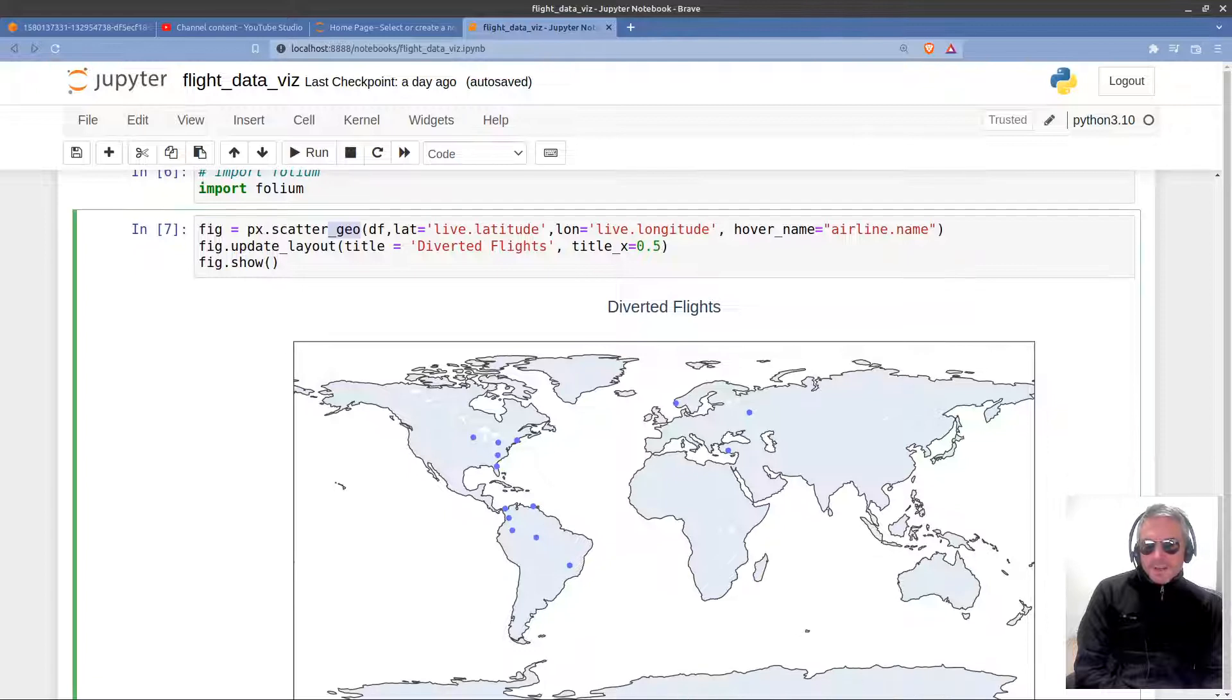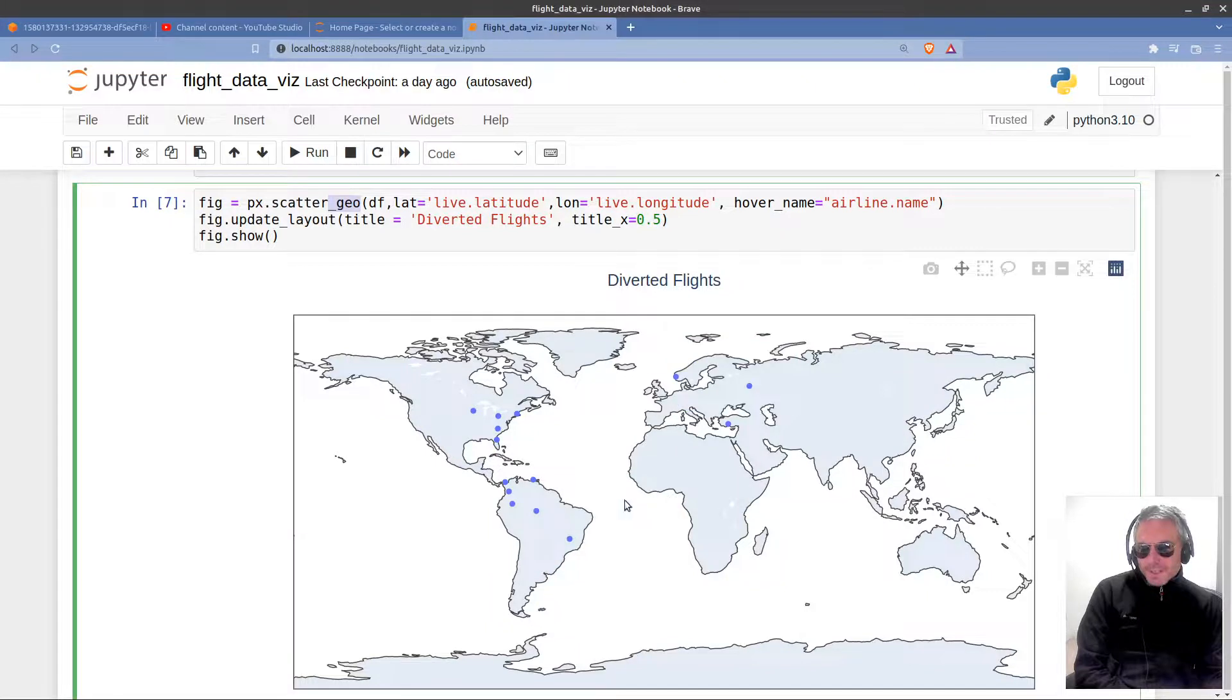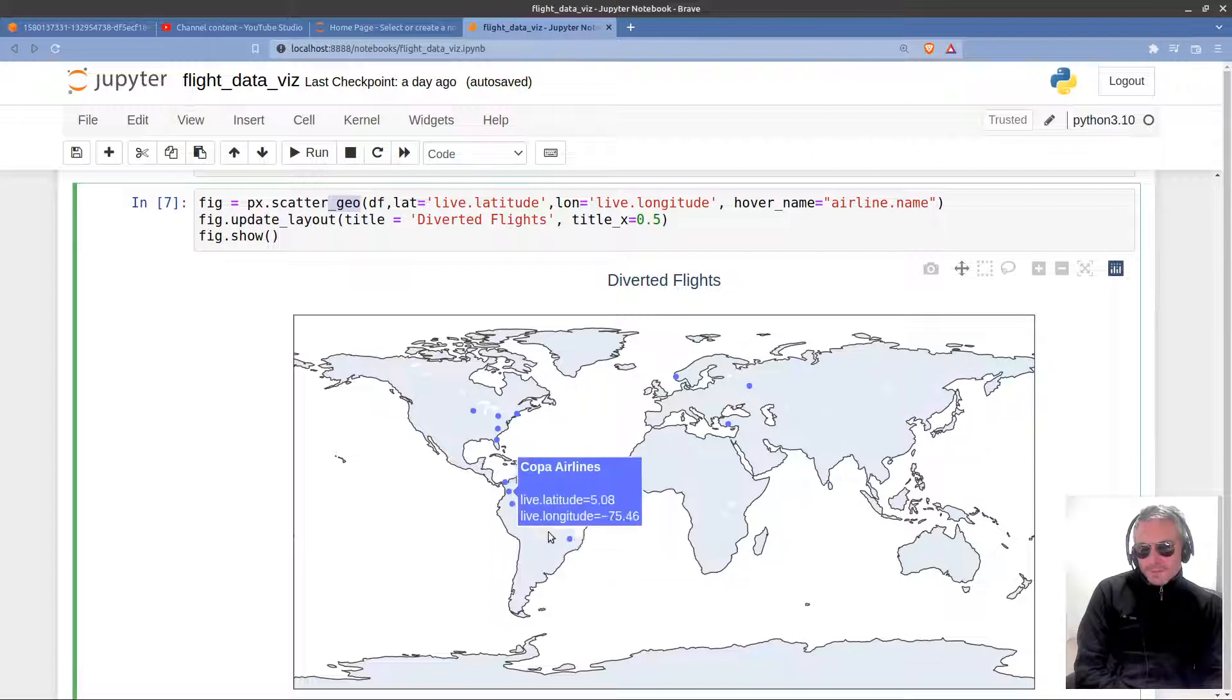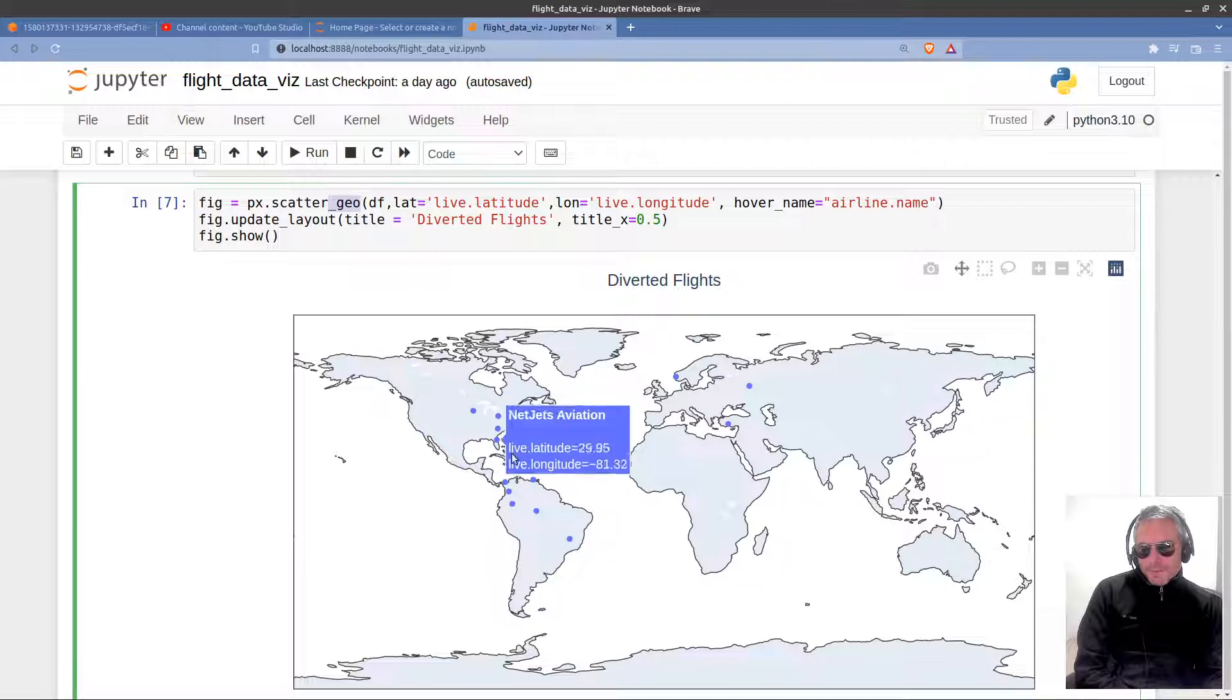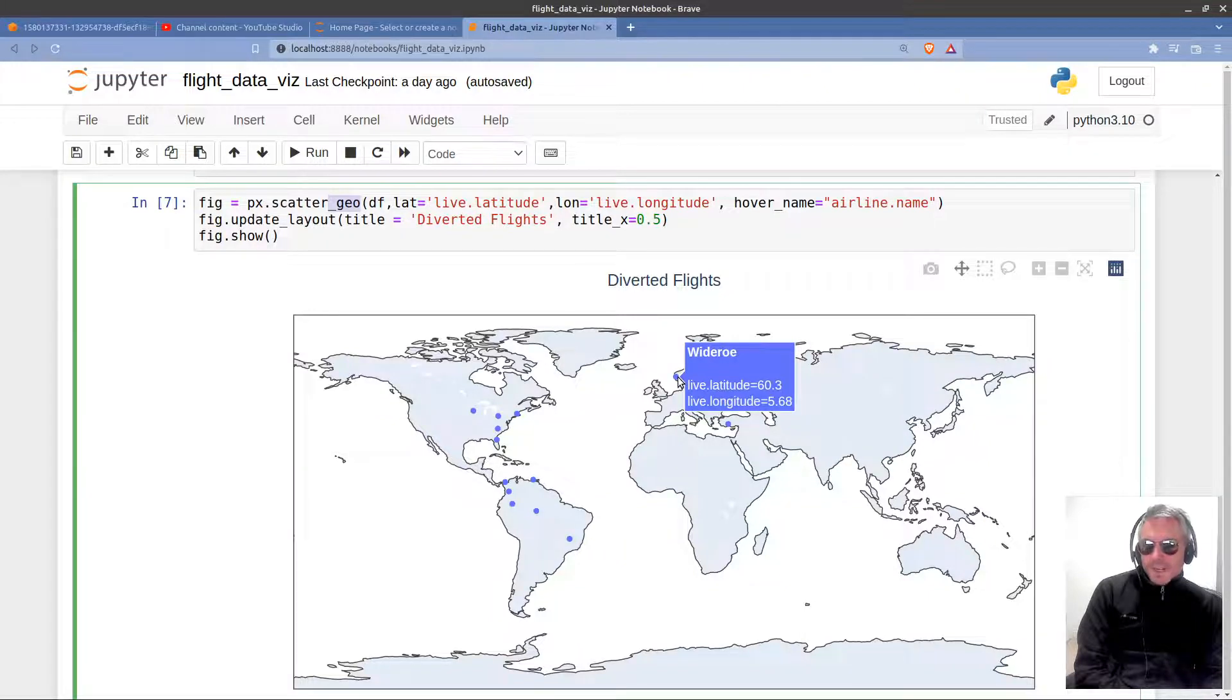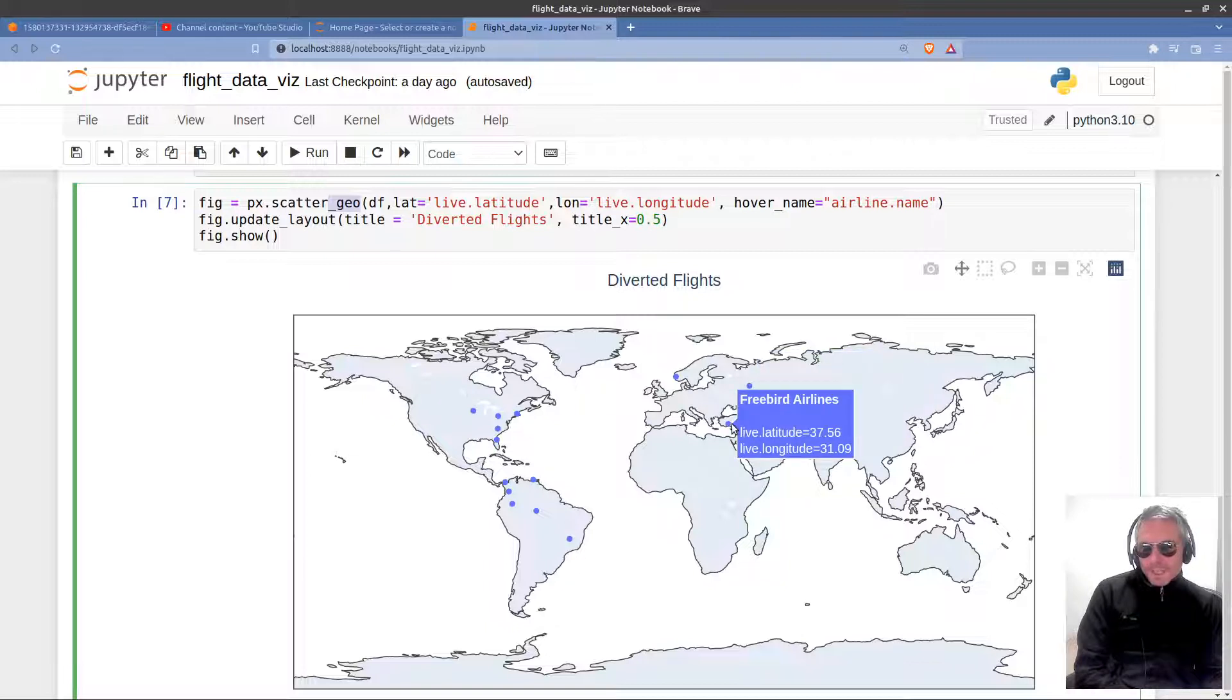And these are the flights as of now. And you can see the diverted ones. So, yeah, we saw that there were some over Brazil. So presumably there's a bit of weather over Brazil and a bit of weather around New York in the United States. But one diverted flight up in what looks like Finland. Not sure where that one is. And one down here as well.